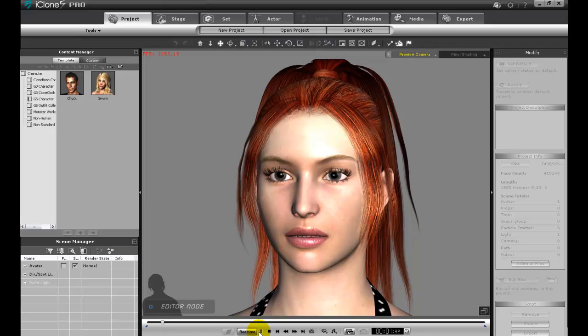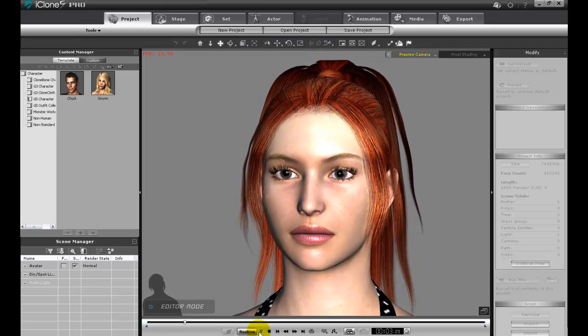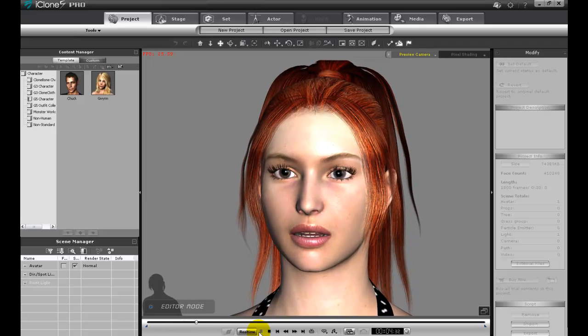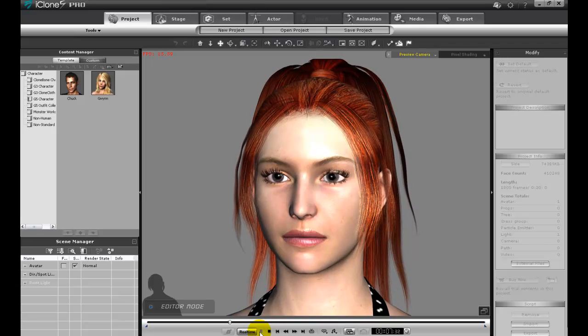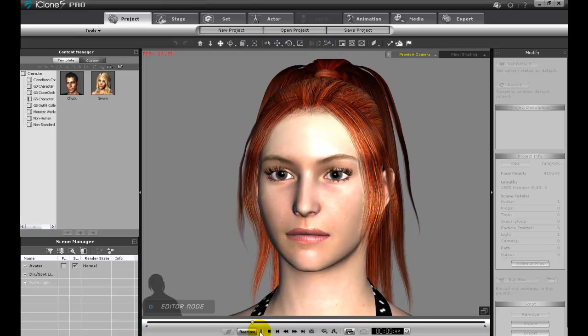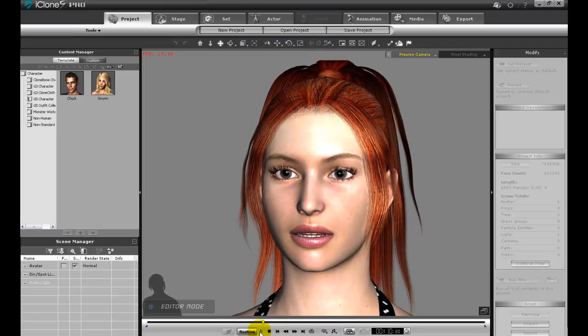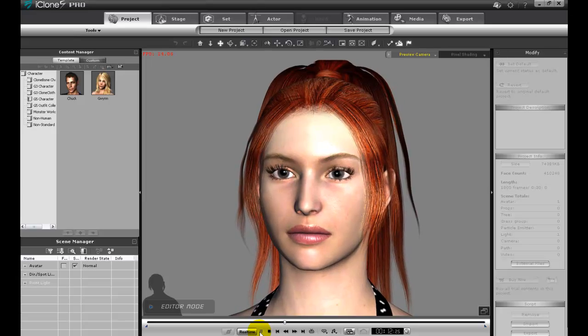Before we move on to the puppet tool, I'll show you the refined result after adjusting the Viseme shapes. Hi there. I'm virtual and intangible. However, iClone gives me the chance to be more lifelike than ever. Look at how natural and elegant my lip movements are as I talk to you.